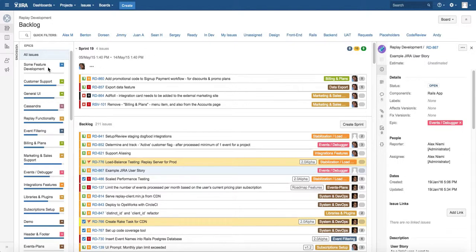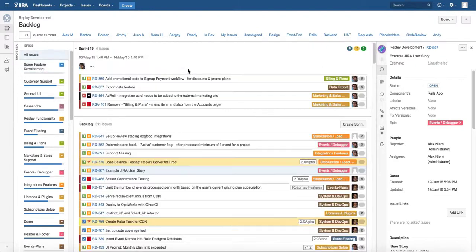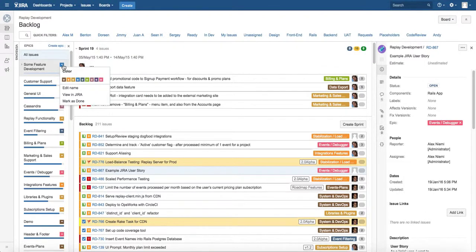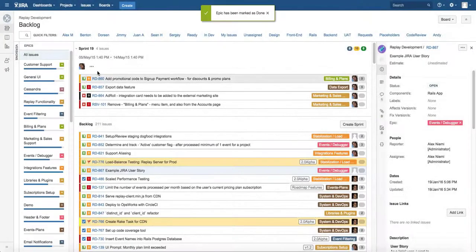Let's say we have this epic called some feature development and we've finished all of our user stories and we mark the epic as done. So we go in here, mark it done, confirm, and now